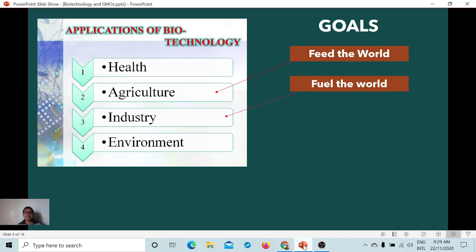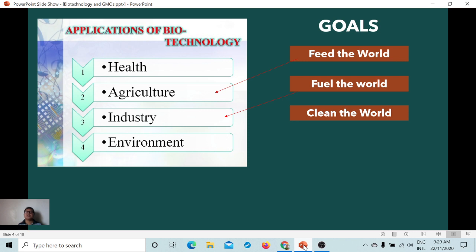At the present time, you are aware of the trending renewable sources of energy, such as wind energy or biofuel. The fuel industry is already developing liquefied natural gas, which has less to zero carbon footprint. This is focused by the industry applications of biotechnology. The third goal is to clean the world — developing clean energy and using living organisms to clean and treat the environment.